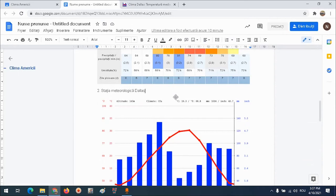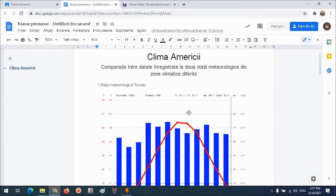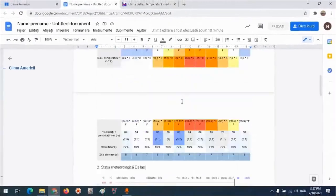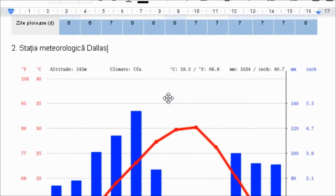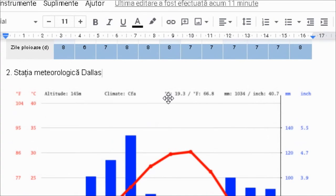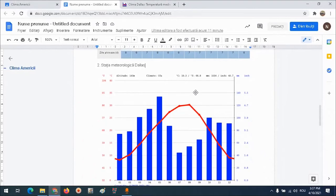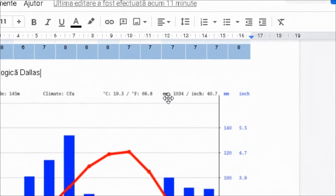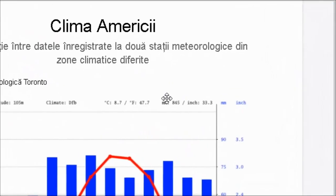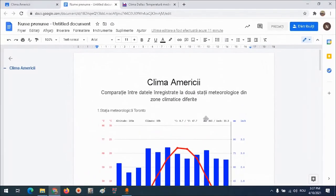Acum pot începe să fac comparația. În primul rând mă uit pe cele două climograme la temperatura medie anuală. Observ că la stația meteo Toronto temperatura medie anuală este 8,7 grade Celsius, în timp ce la stația Dallas aceasta are o valoare cu 10,6 grade mai ridicată, și anume 19,3 grade Celsius. Ceea ce înseamnă că în general în Dallas este mai cald decât în Toronto. Referitor la cantitatea anuală de precipitații: la stația Dallas 1034 mm, la stația Toronto 845 mm - deci o cantitate mai ridicată la Dallas.